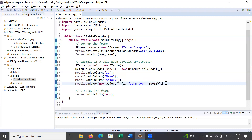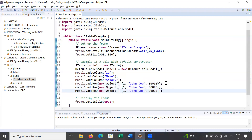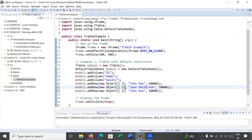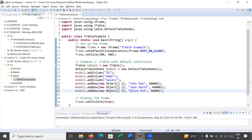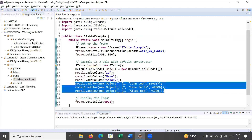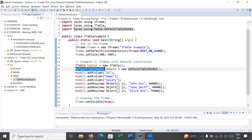In a similar way you can add multiple records. I will copy it and store multiple records inside it — ID is 2, ID is 3. You can change the names: Jane Smith with salary 40,000, and Alice Doe with salary 75,000. So this is the way to add columns and rows inside your DefaultTableModel.